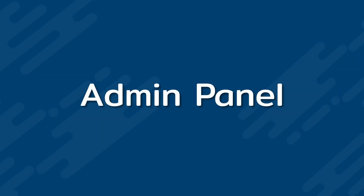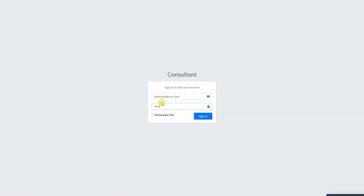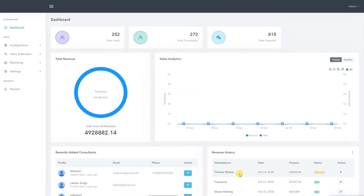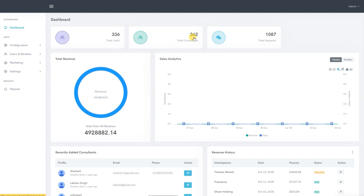Now, we will give a live demonstration of our admin panel. Let's start with the main dashboard. On the main dashboard screen, we can see the total number of users registered on the patient application, the total number of consultants registered on the expert application, and the total number of booking requests made on the patient application.